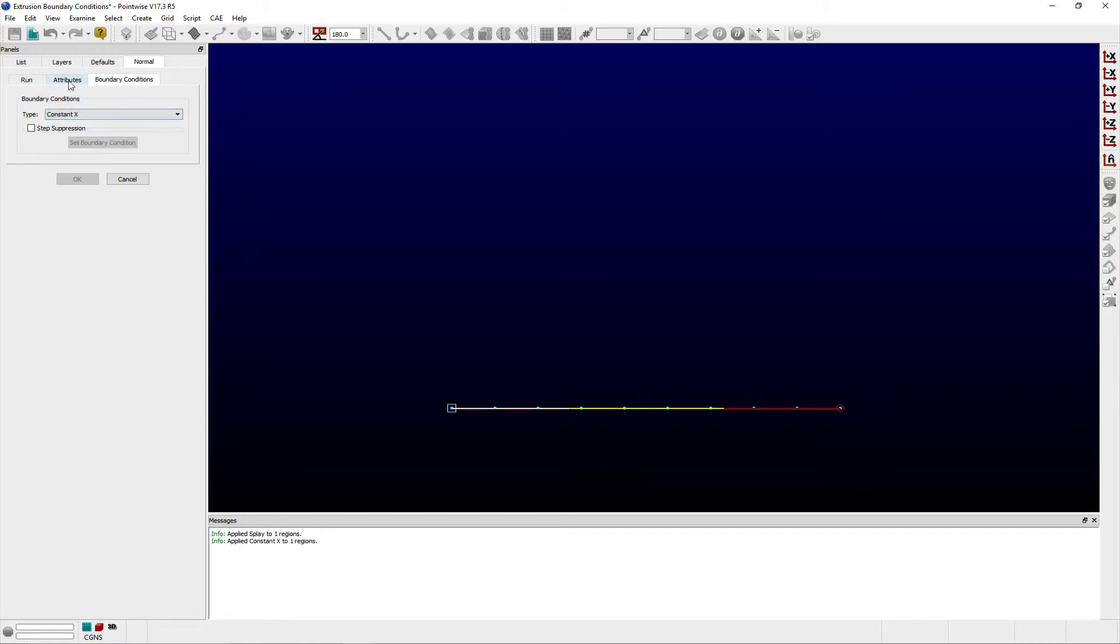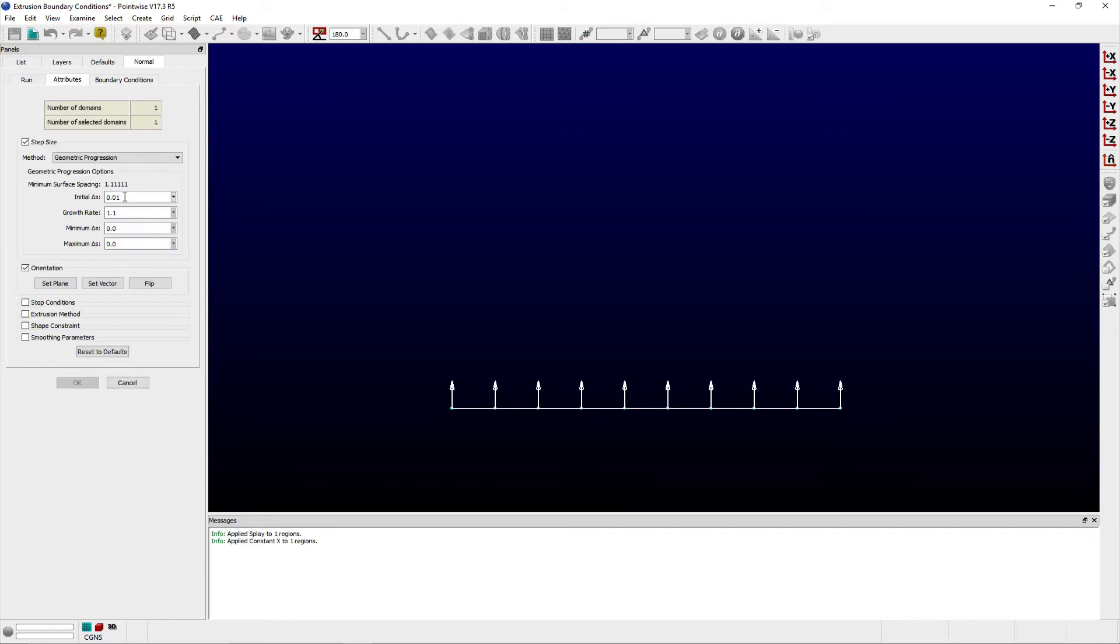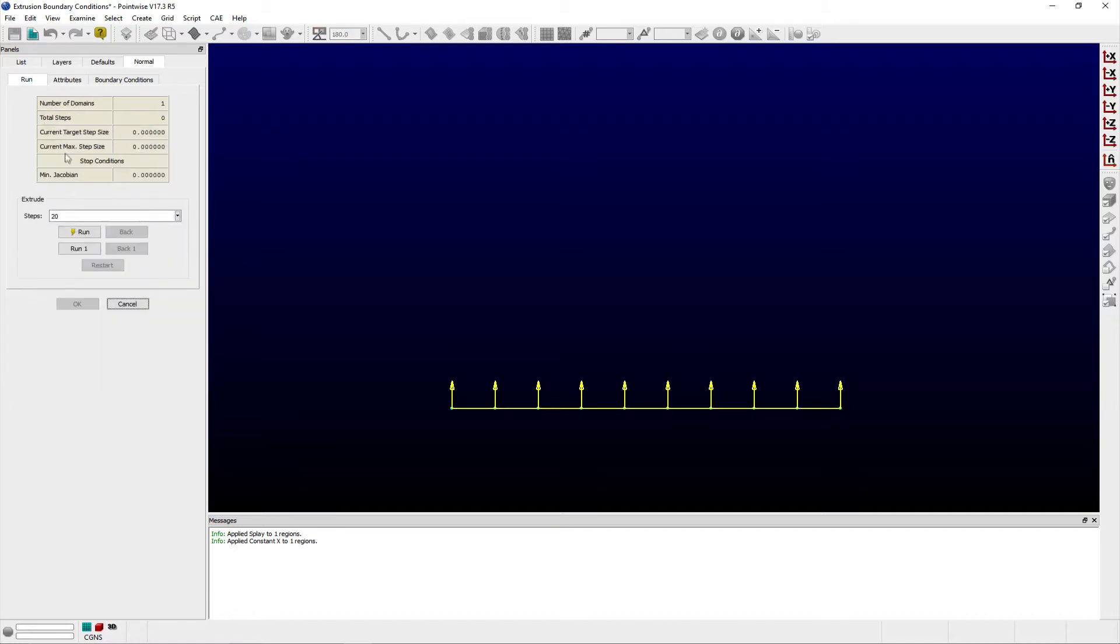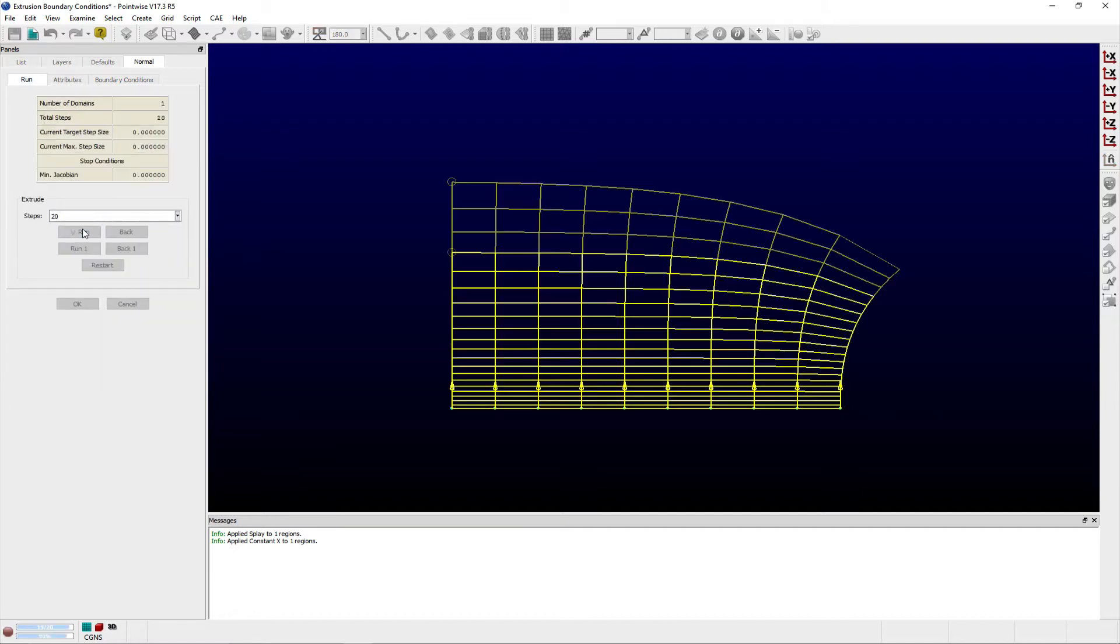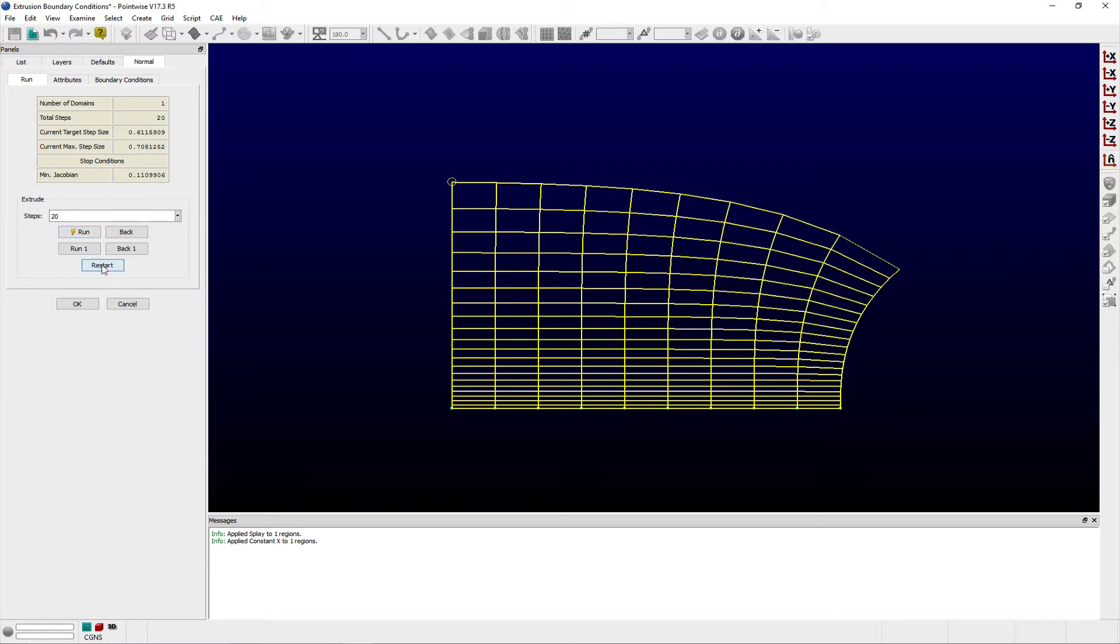Back on the Run tab, I'll run the extrusion for 20 steps and you can see the effect of the display boundary condition on the right while comparing that with the constant x boundary condition on the left.